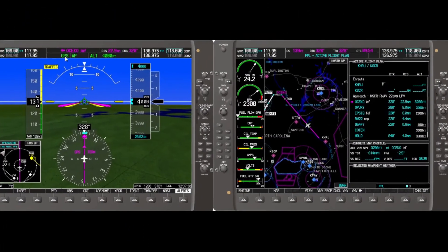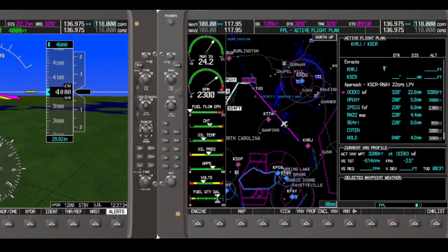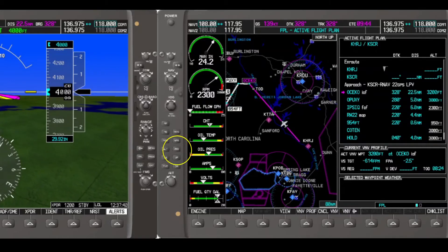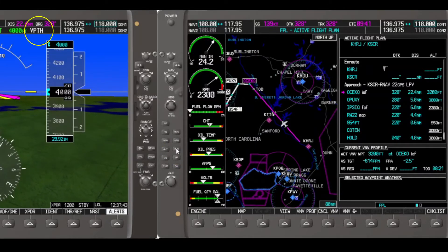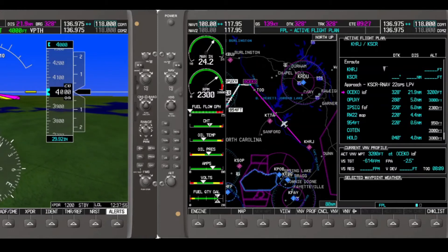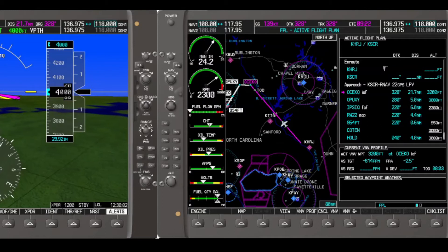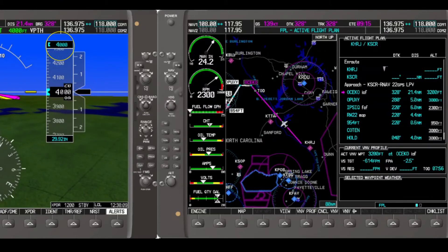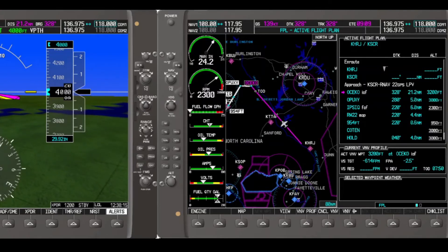Now that we're fully configured and the VNAV profile has been created, let's engage it. We engage VPATH by hitting the VNAV button on the autopilot. When we do that, VPATH shows up as armed in the PFD flight strip. But there are a couple of gotchas. As it is right now, we will be prompted for our descents, but the autopilot won't fly them — because our selected altitude is still 4,000 feet.